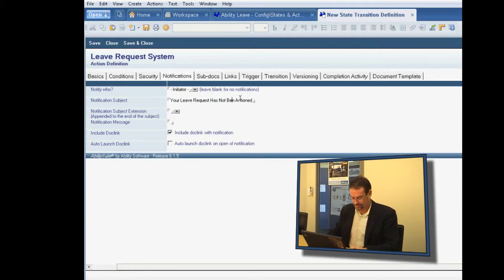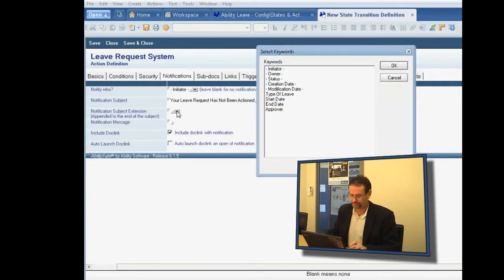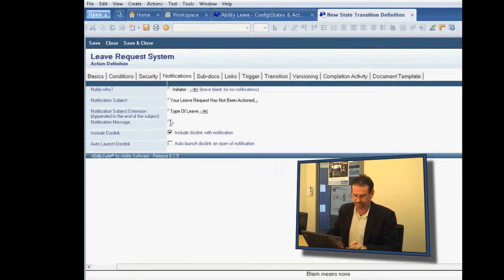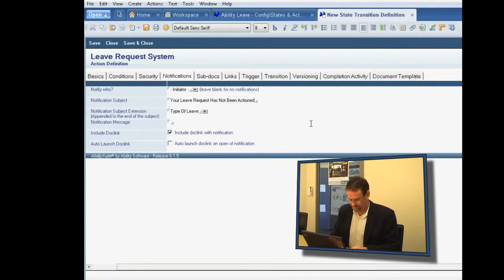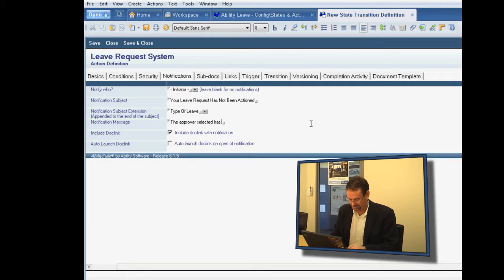So your leave request has not been actioned. And the type of leave, and the message is, the approver has done nothing, and we'll send you a doc link to that.